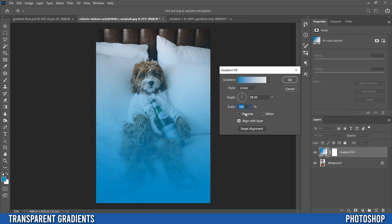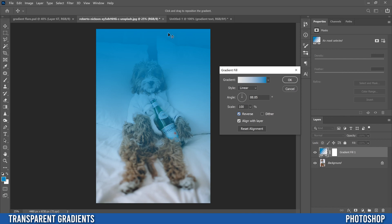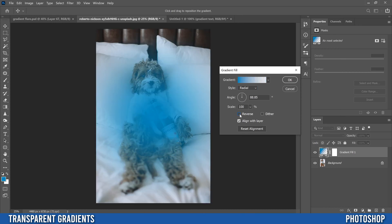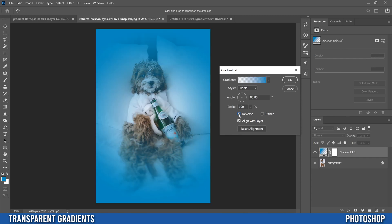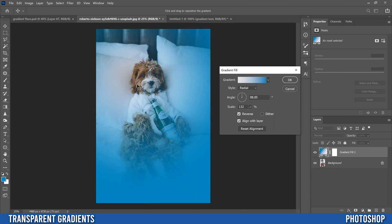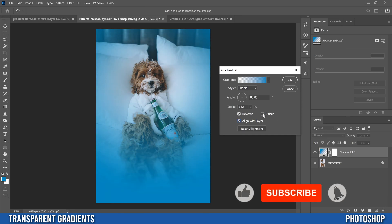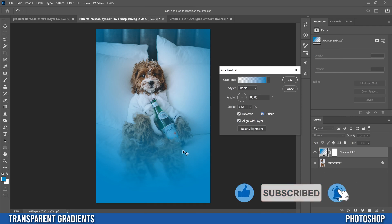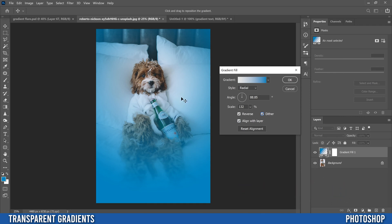Reverse just changes the direction, so if I click Reverse it'll go transparent to blue and flip the direction. For example, with Radial selected, originally it was a solid blue spot in the middle, so most of the time you'll want to click Reverse and expand it out to create a vignette effect. You can also click and drag to reposition the gradient, and the Dither option helps make your gradients smooth so you don't get banding.